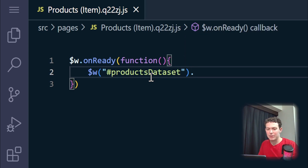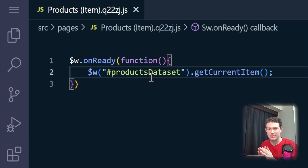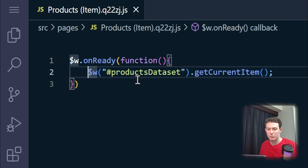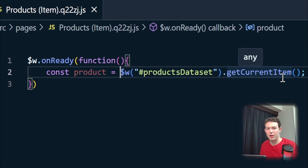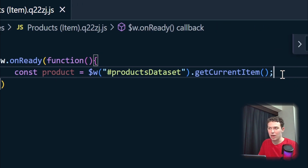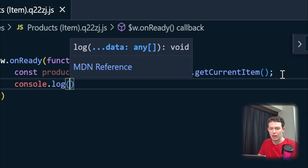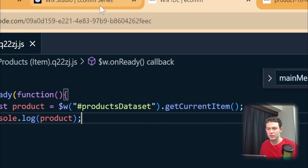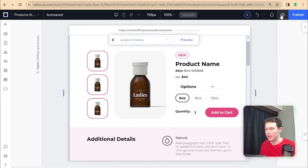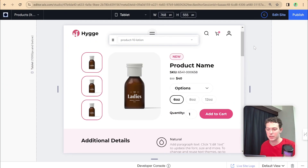Inside of that data set I can tap into something called `getCurrentItem()`. Since each data set on the dynamic page essentially only represents one item, that will get the item attached to that specific page. I can also store the value of this item inside a variable — `const product` — set equal to the current item from the data set. Then I'm going to add a `console.log` and go into preview mode. You could also publish and check this on the console on your live site.